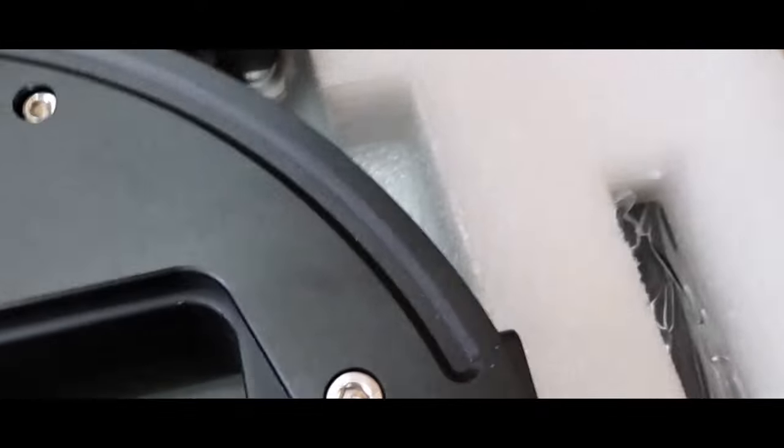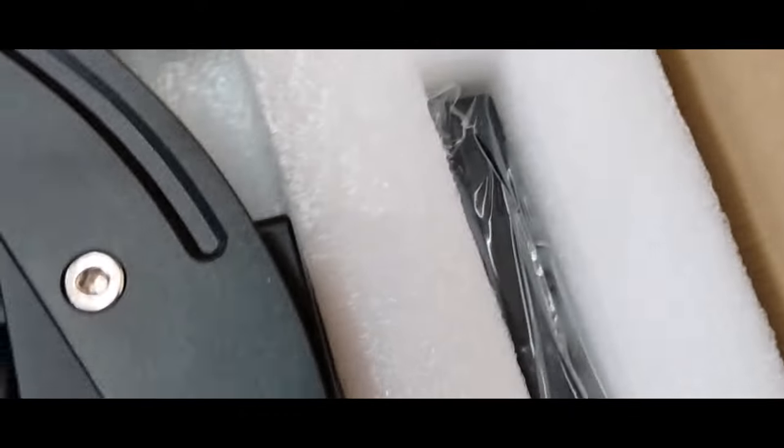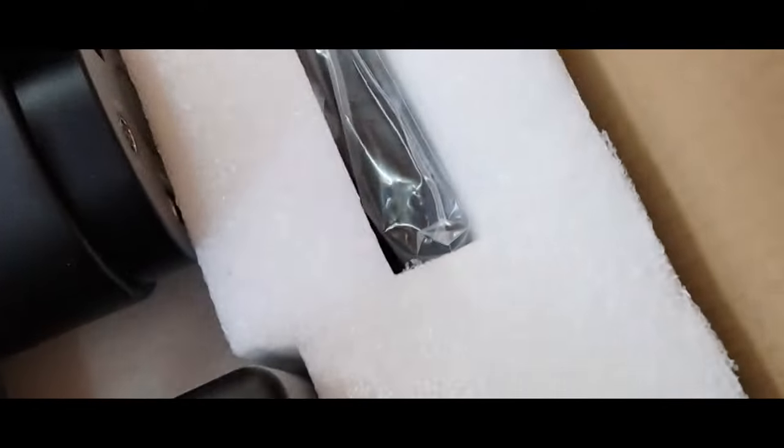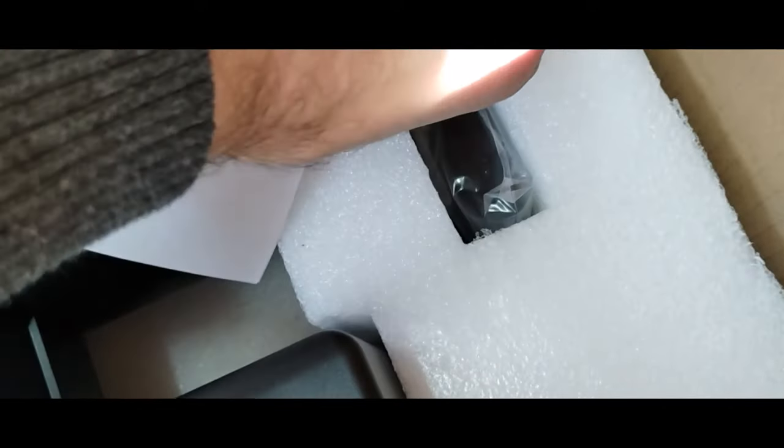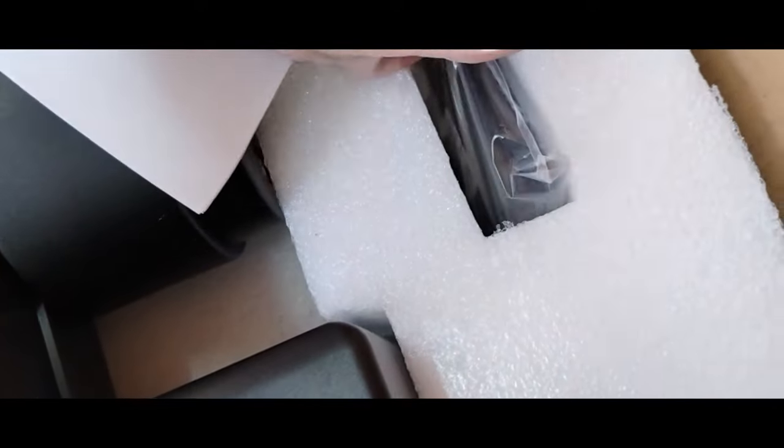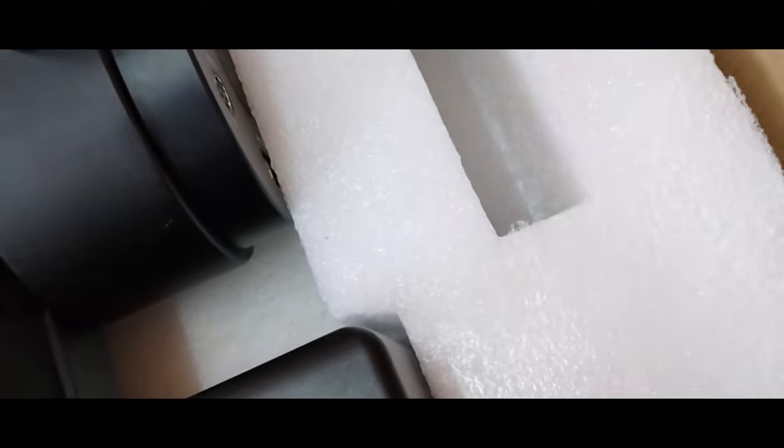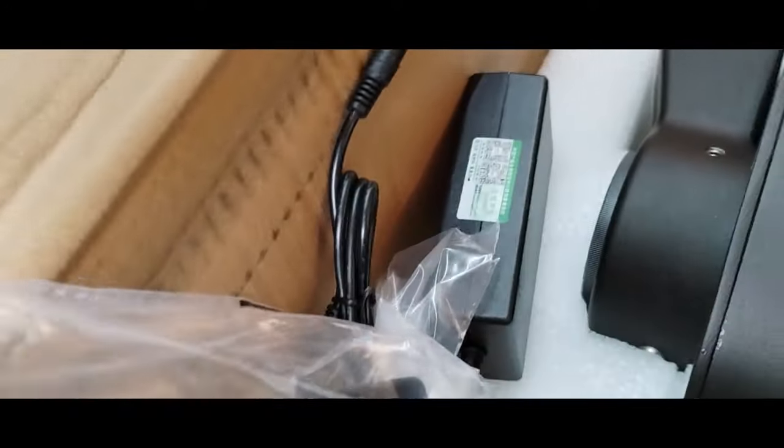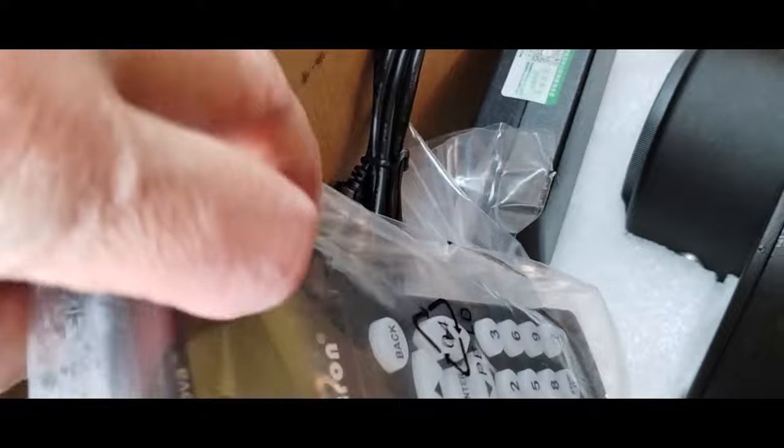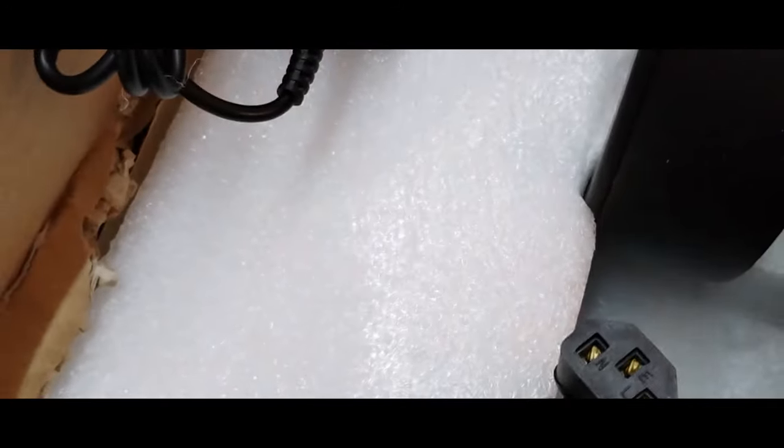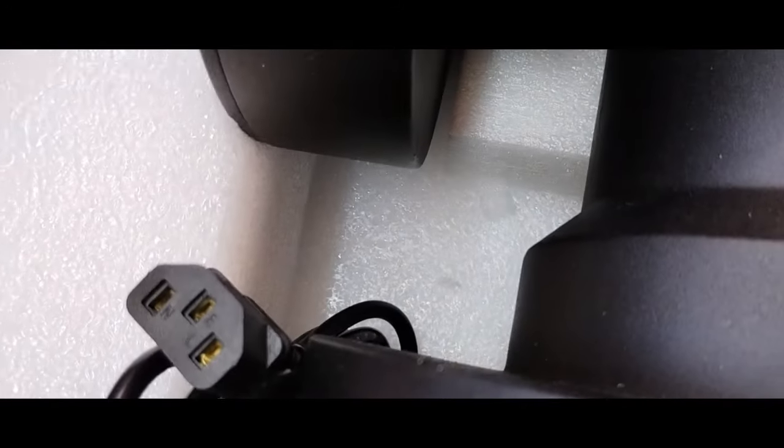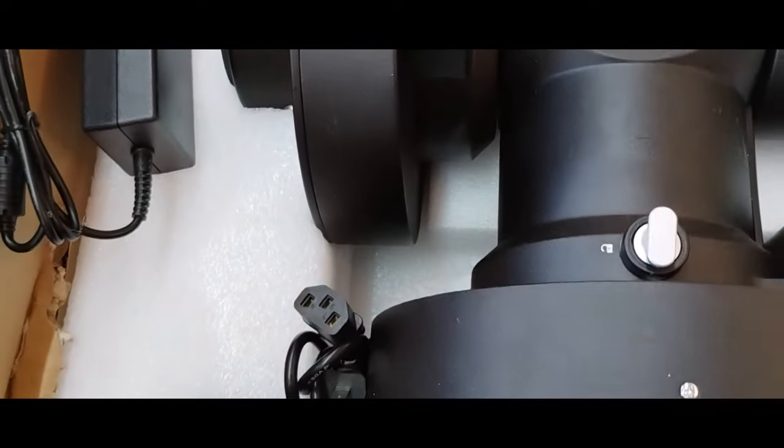So the hand controller is in the upper right-hand side of the box. And this is the 8410, which is their most powerful hand controller, I suppose. It's got the largest GoTo database and some other features. In comparison, the GEM45 uses the 8407. So everything looks really good. And at this point, I'm just going to make note of inventory. And then we're going to move on to the next step.